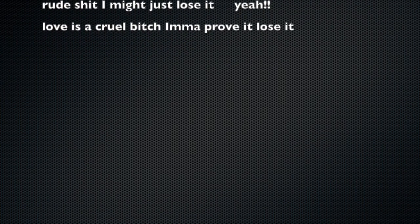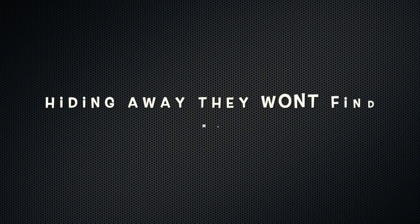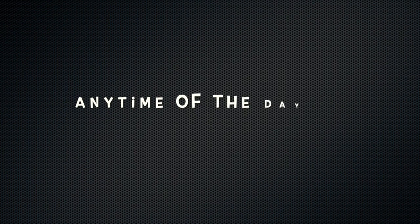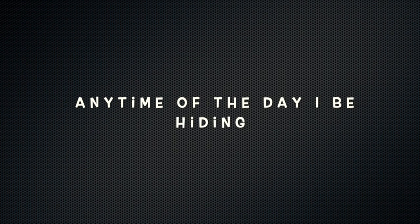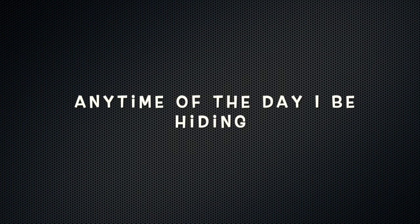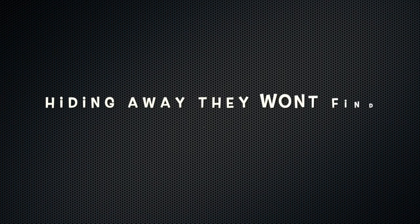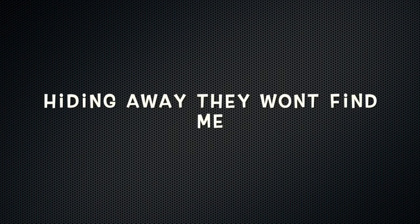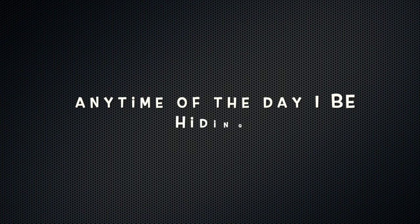I don't know where they won't find me, anytime of the day. I'll be hiding, hiding away. They won't find me, anytime of the day. I'll be hiding, hiding away. They won't find me, anytime of the day, I'll be hiding.